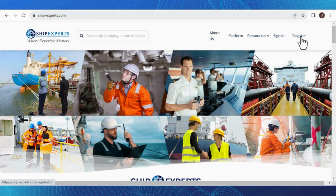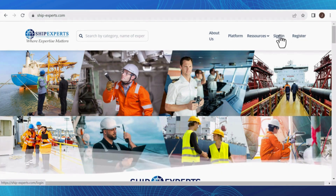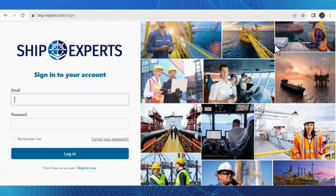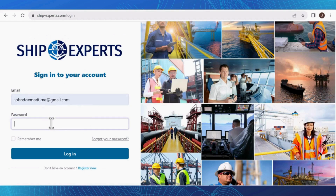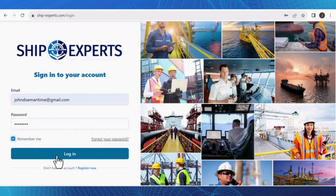Now, to access your courses and profile, you'll need to sign in. If you haven't registered yet, click on Register to create your account. Click on Sign In and fill in your details: email address and password. You will find the password in the document sent to you by our education department. Once you've done that, hit the Login button.